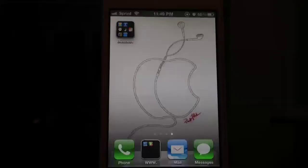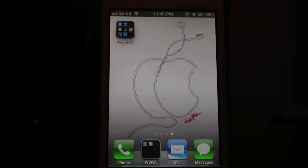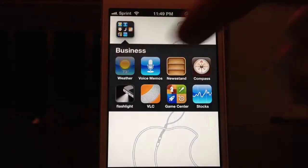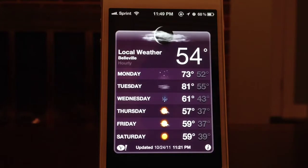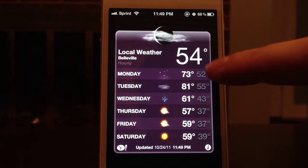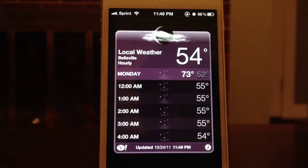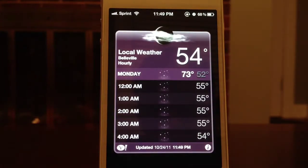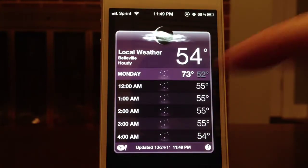Hey everybody, here's another quick video about hourly forecasts. You just go into your weather application, select the day, and it shows you the hourly forecast for that day.